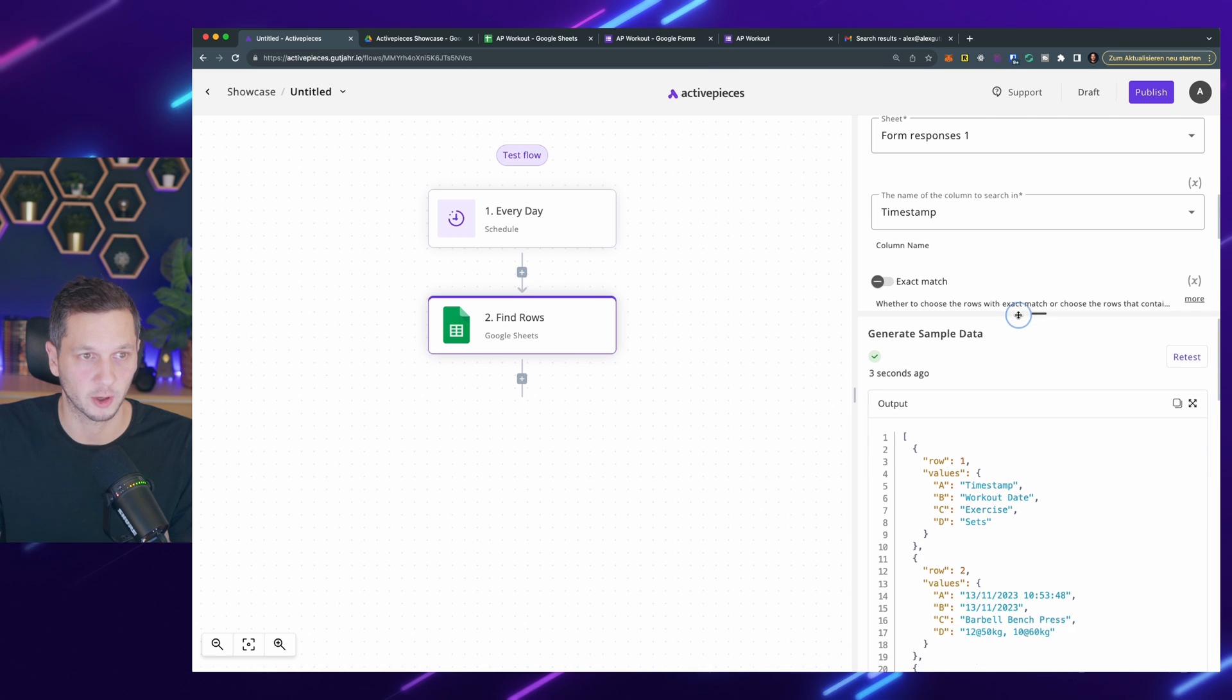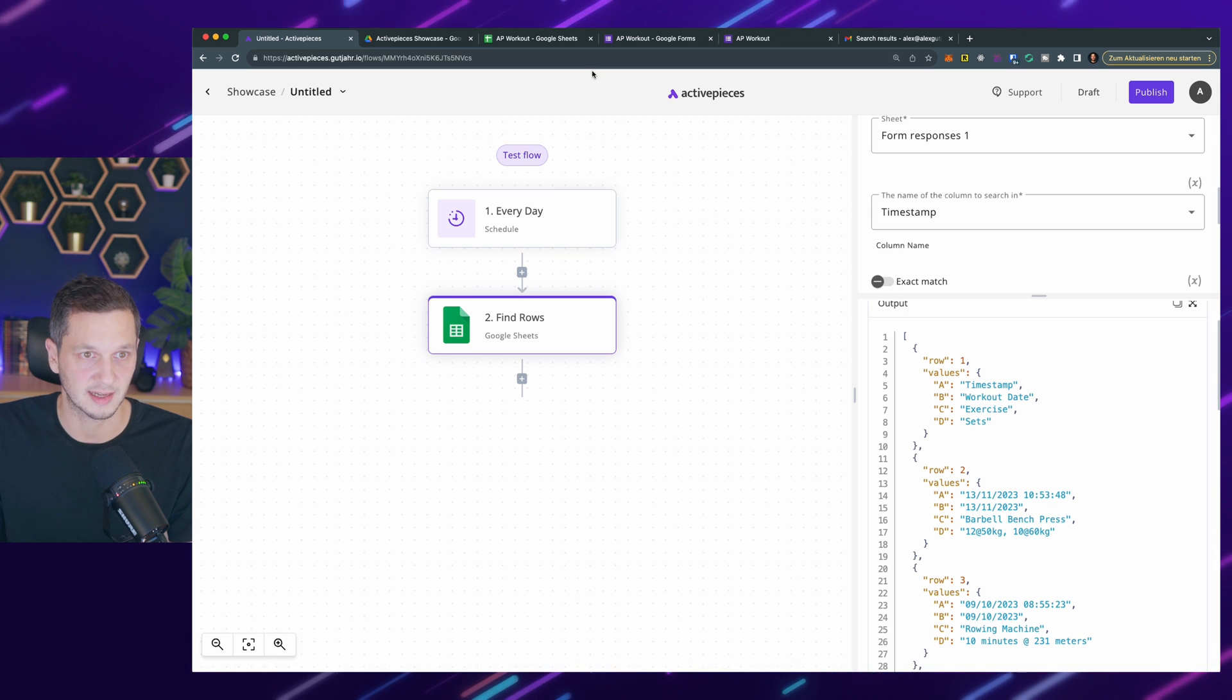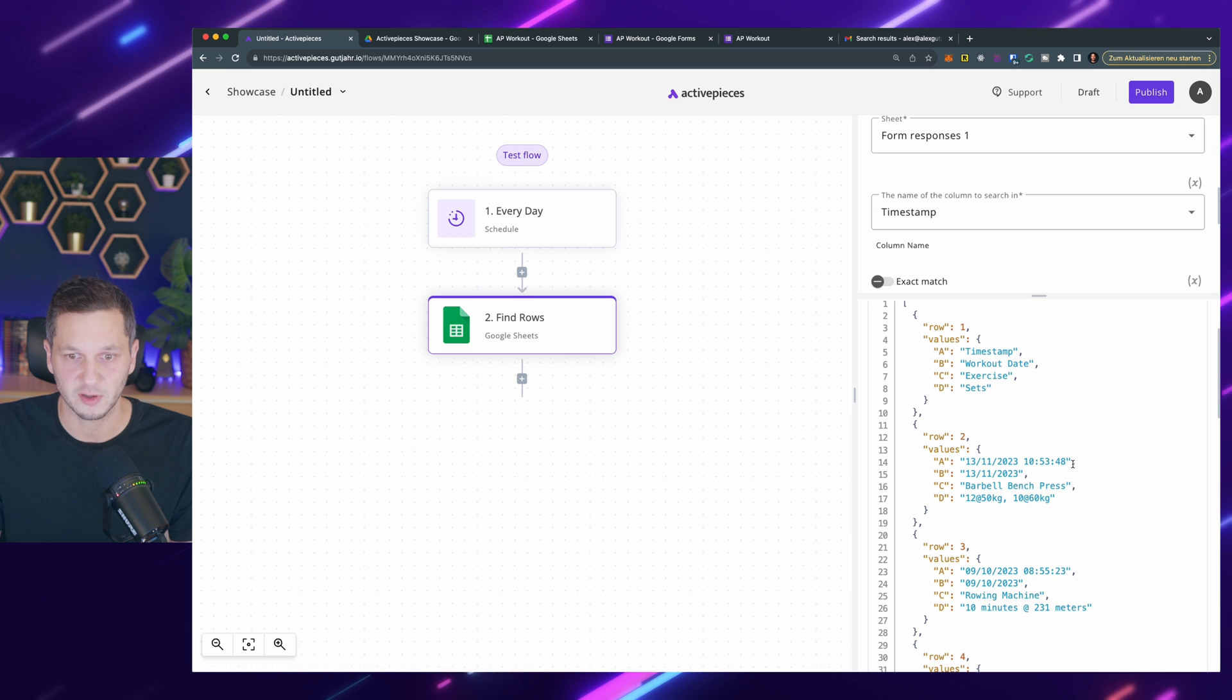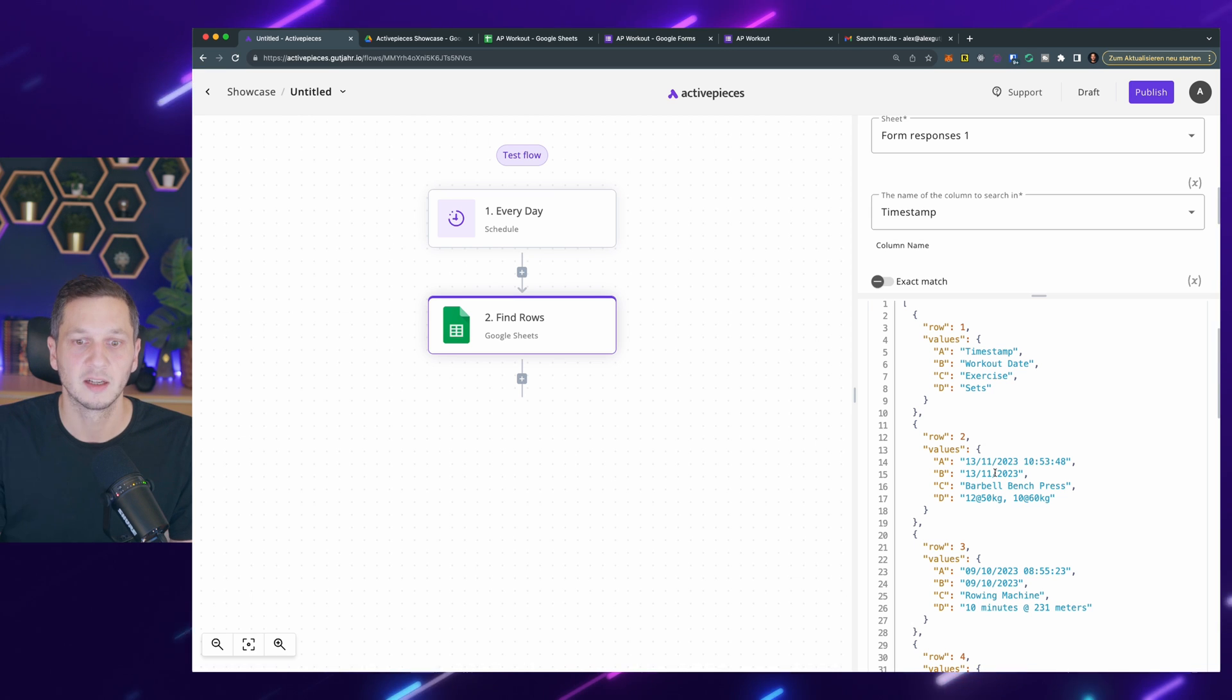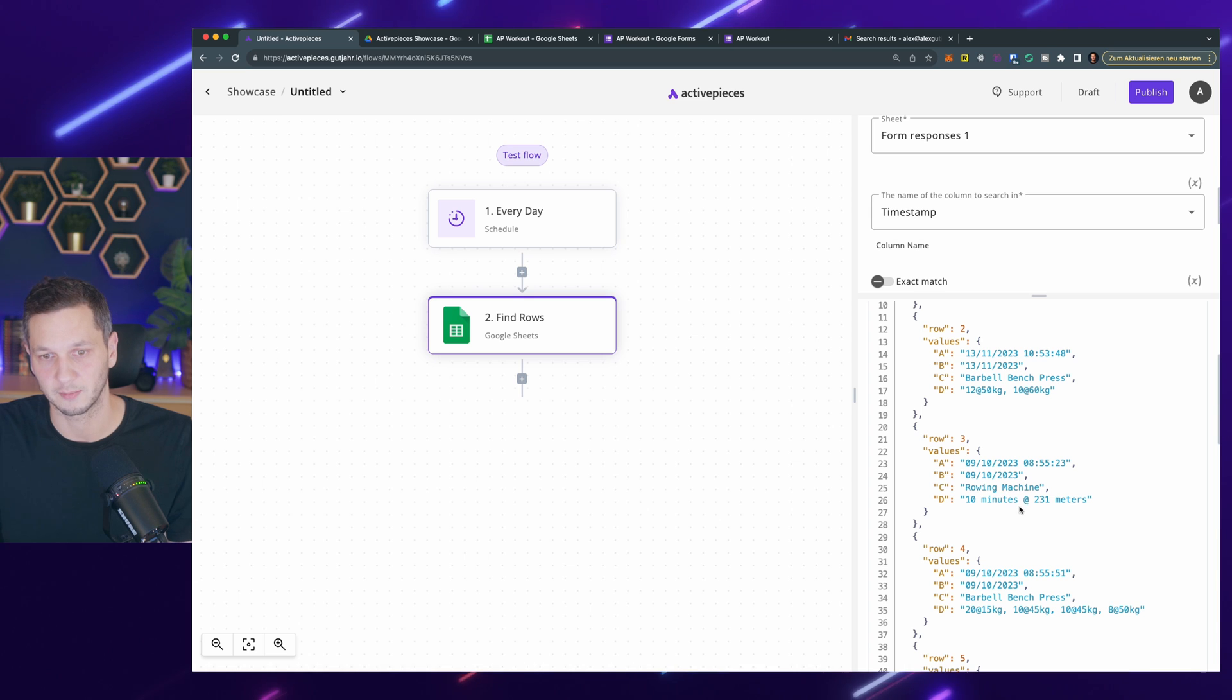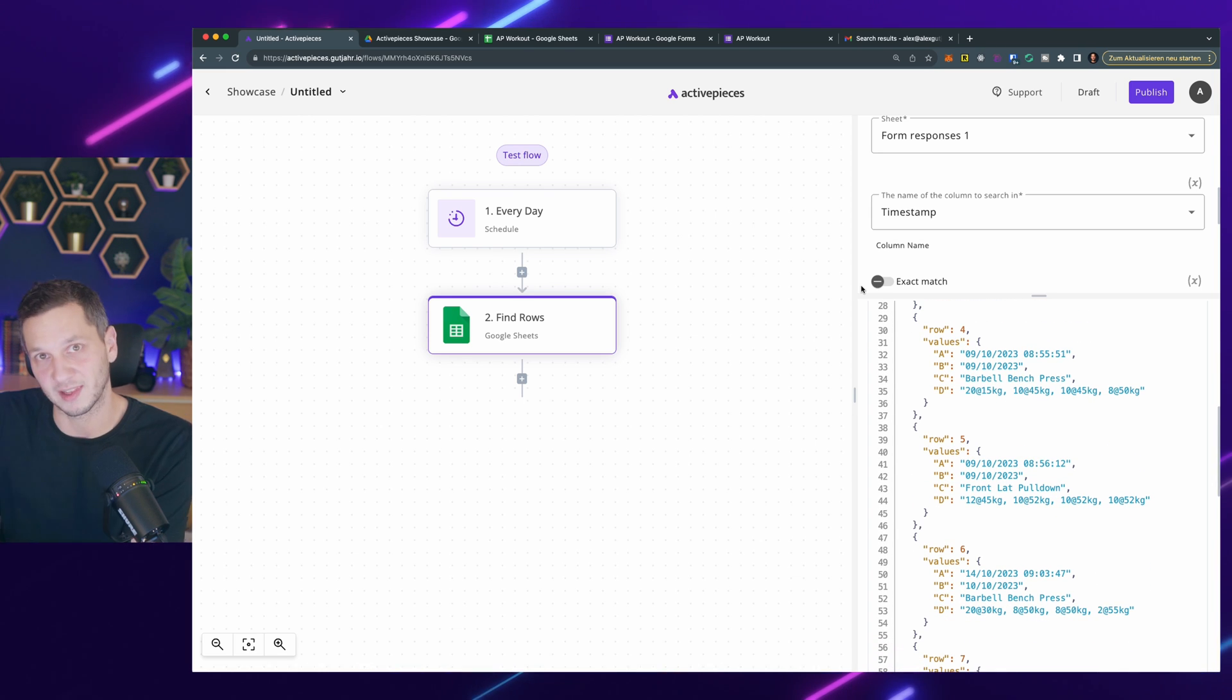This is how I get our workout data. It's a JSON array. You can see this is the first row: timestamp, workout date, exercise, and sets. This corresponds to what you see up here. Each row is an individual record. First is always the timestamp when the record was created. The second is the date that I set because I might capture a workout after the fact. It has the exercise and the sets. You can see it doesn't always make sense. For the rowing machine, for example, I made 230 meters in 10 minutes, something like that. Now we have the data.